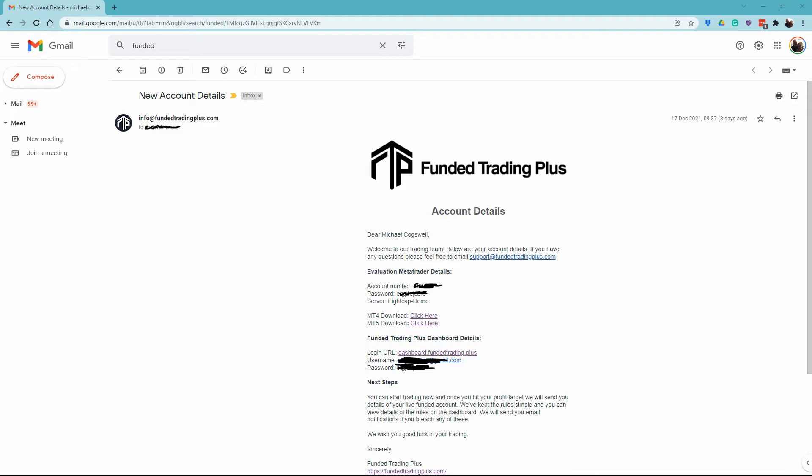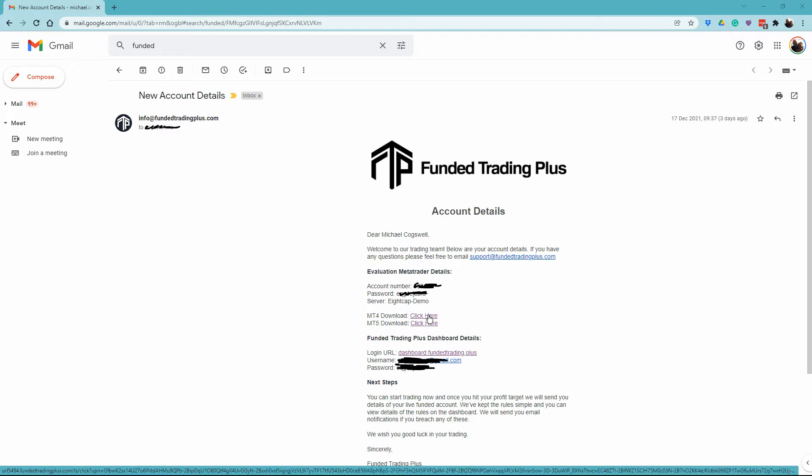On this video, I will be installing MT4, but the process for MT5 is exactly the same. The first step is to click on the link for the platform.